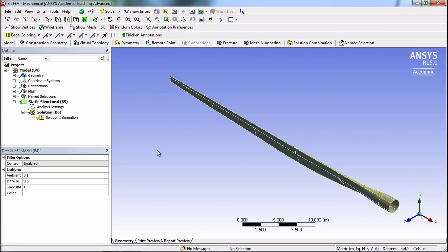To simulate the effect of having our blade be connected to a hub and to allow the possibility of gathering information such as forces and bending moments at that location, we'll create what is called a remote point.